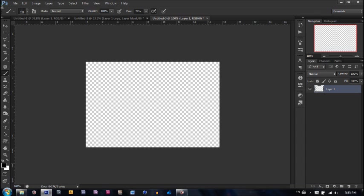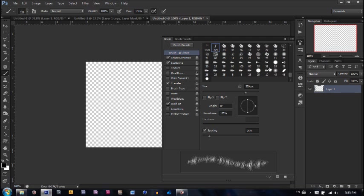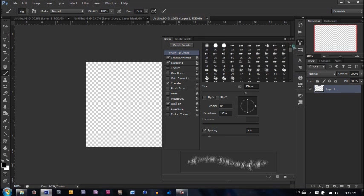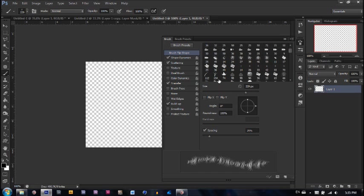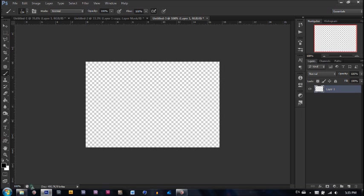So make sure your brush tool is selected. Make a flow of 100%. Take our brush tool and go to the top where the Photoshop presets are. Scroll down until you see this one right here. It's a sort of grassy looking brush. And we can select that. Now take and make sure that black is your foreground color and then go ahead and click on the image.